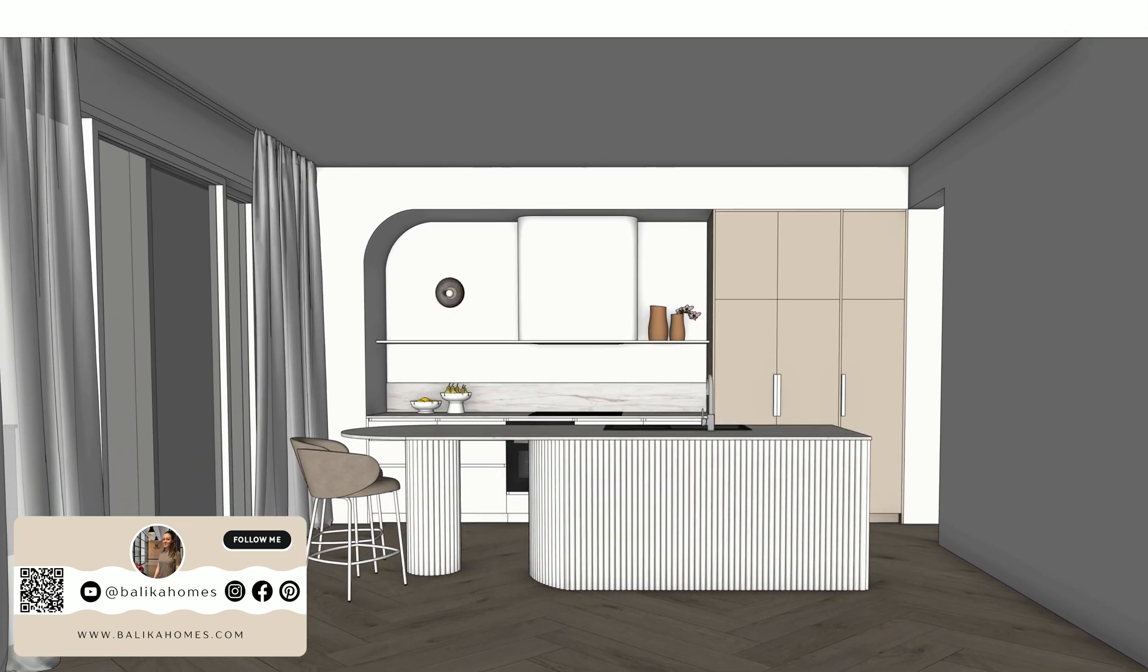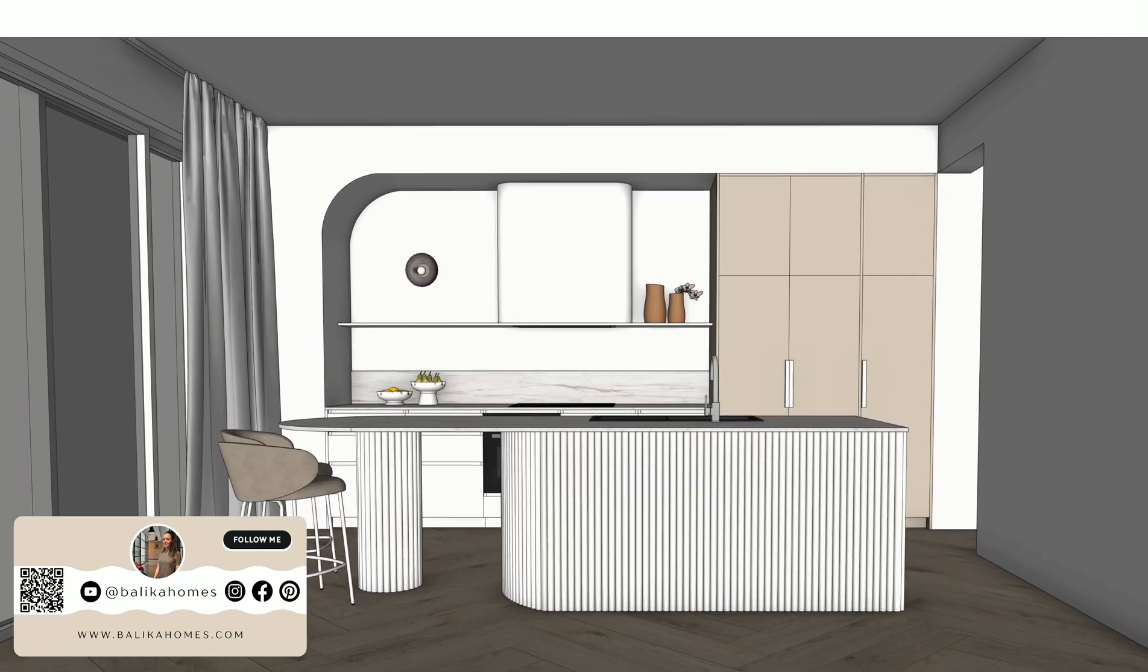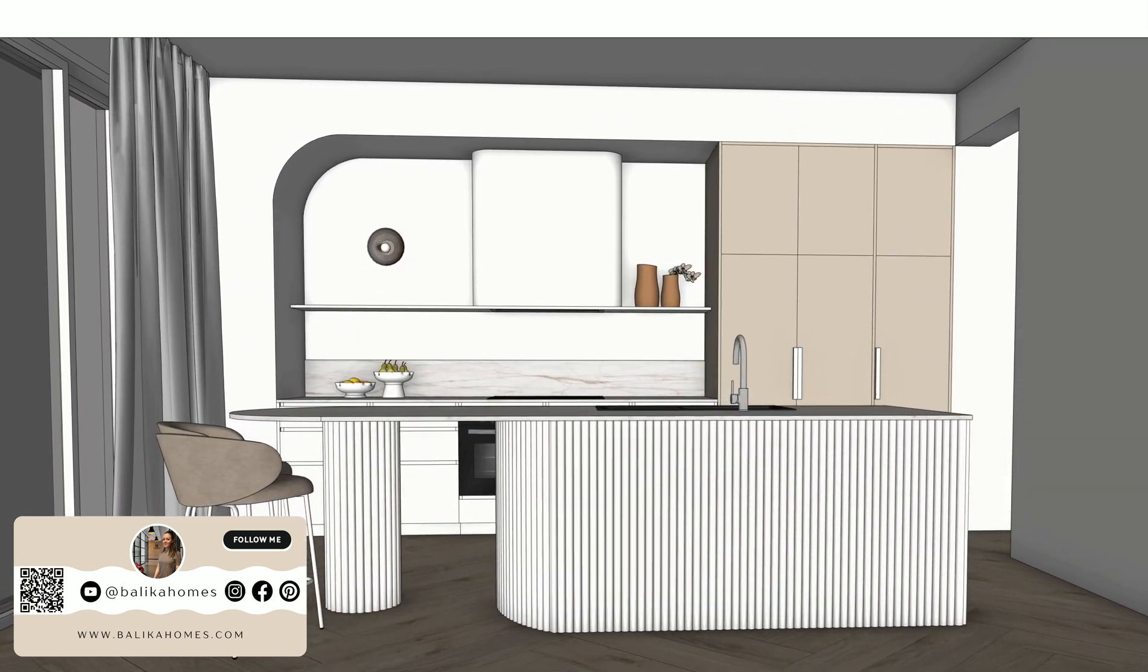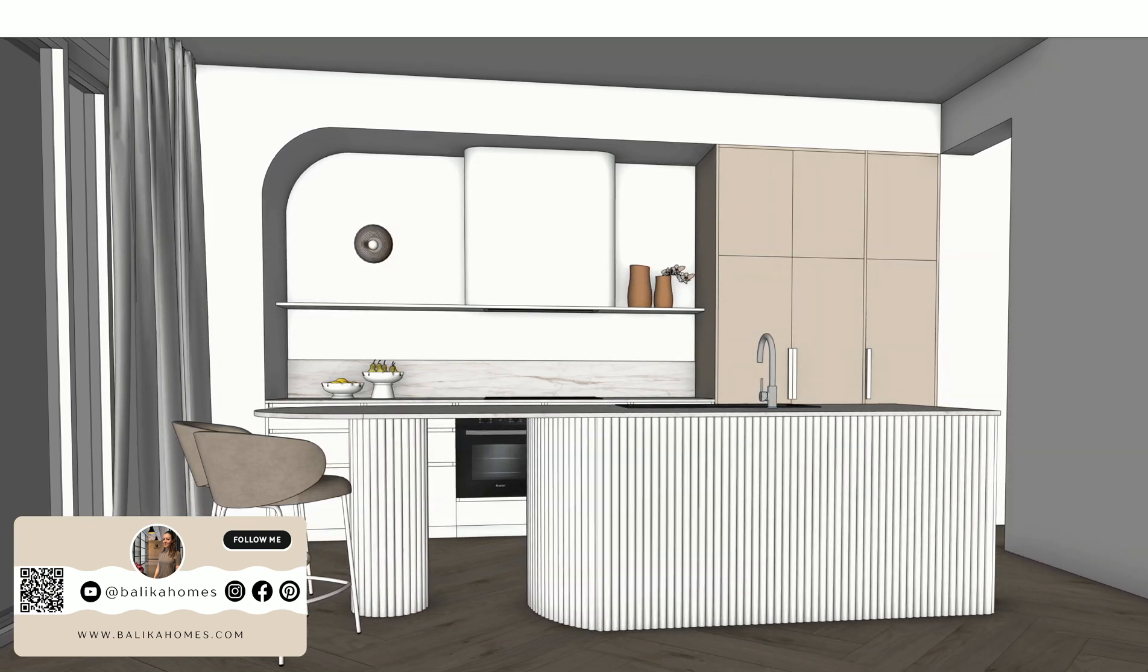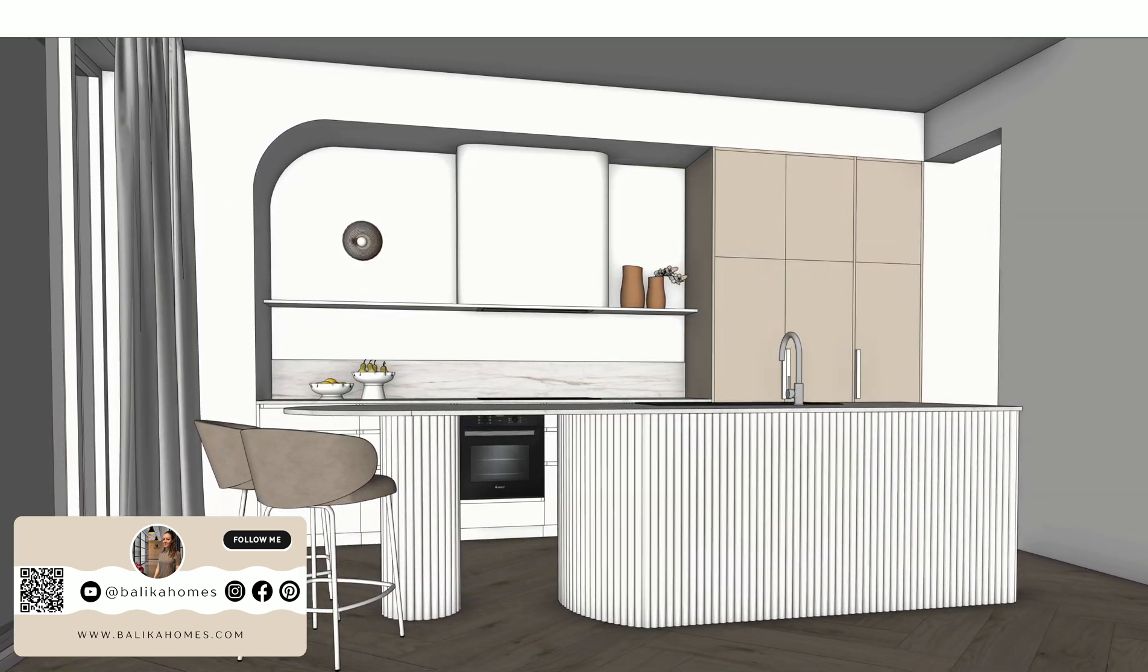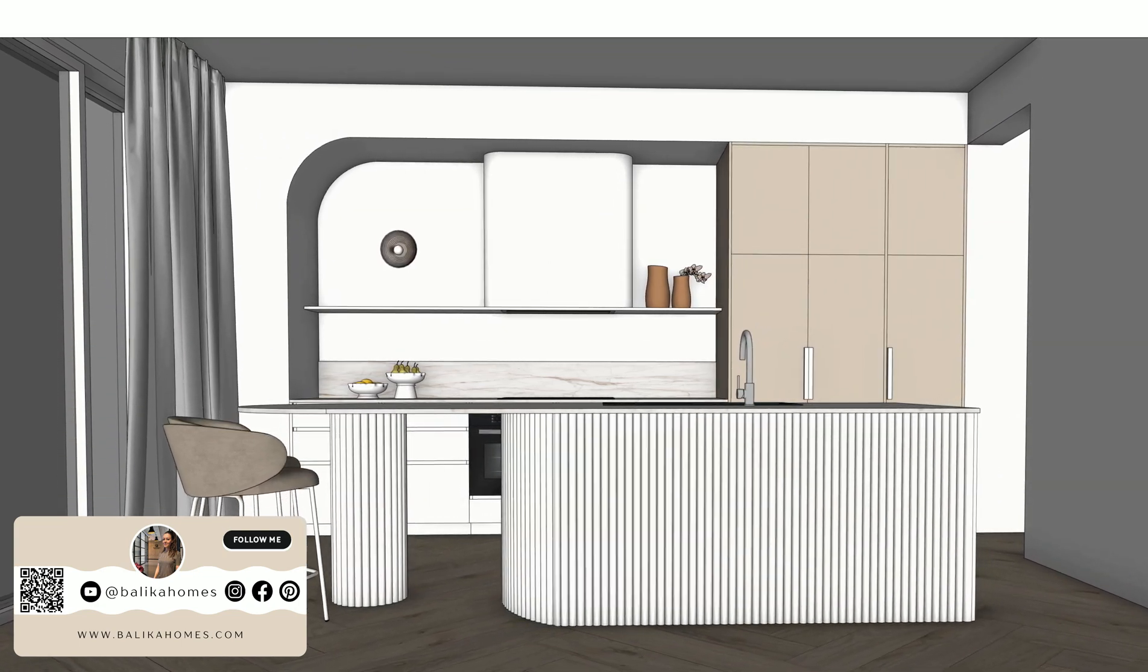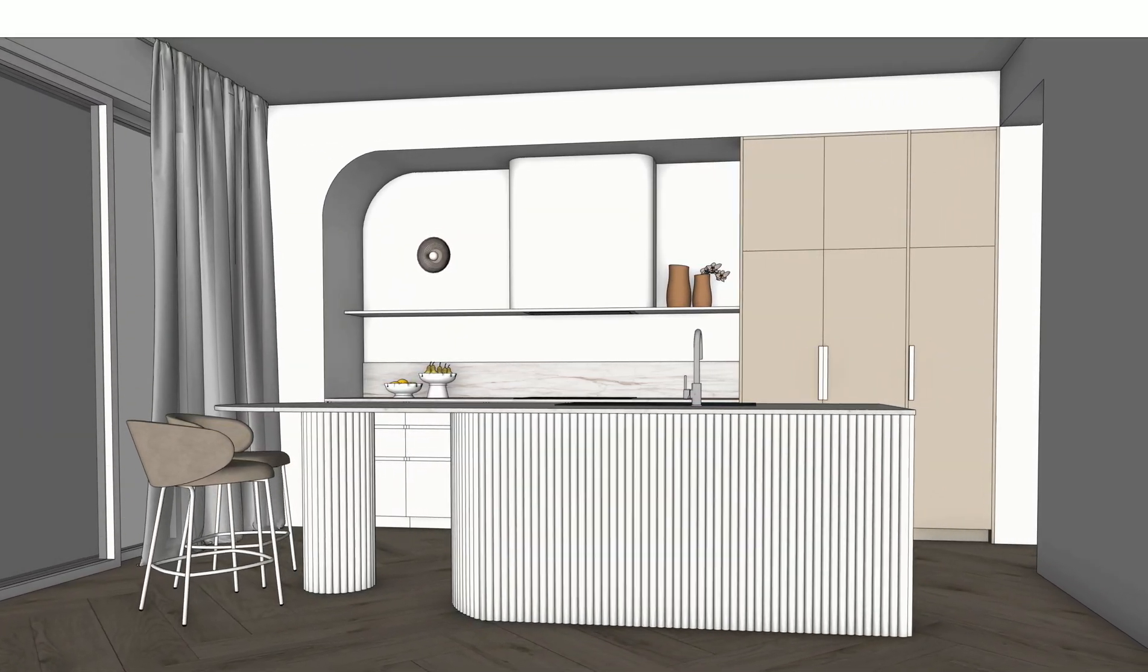Hi everyone, welcome back to another video tutorial. Have you ever wondered how to create fluted panels around a circular structure or a kitchen island? Well in this video I'm going to show you exactly how to do that. Let's get started.